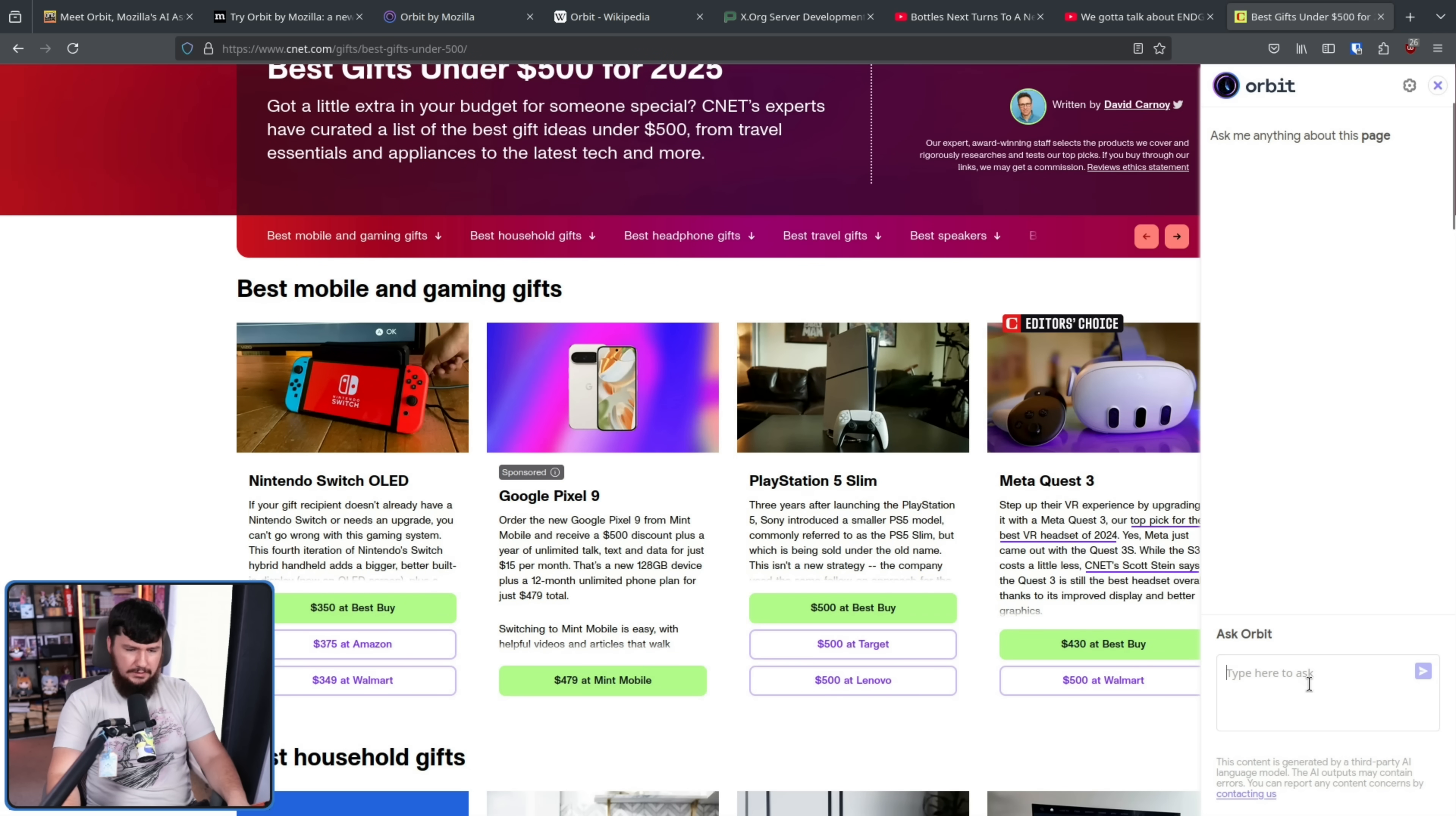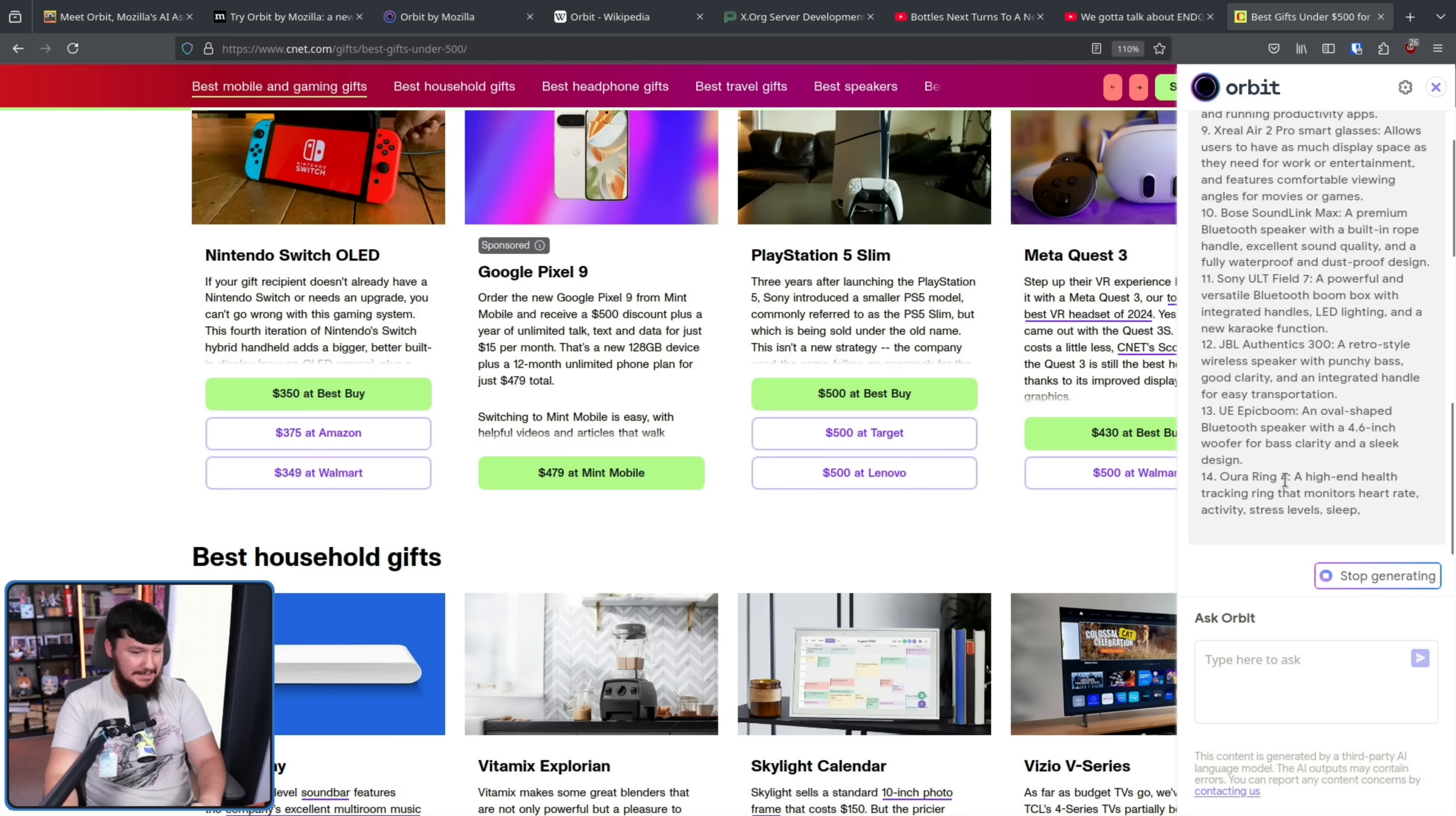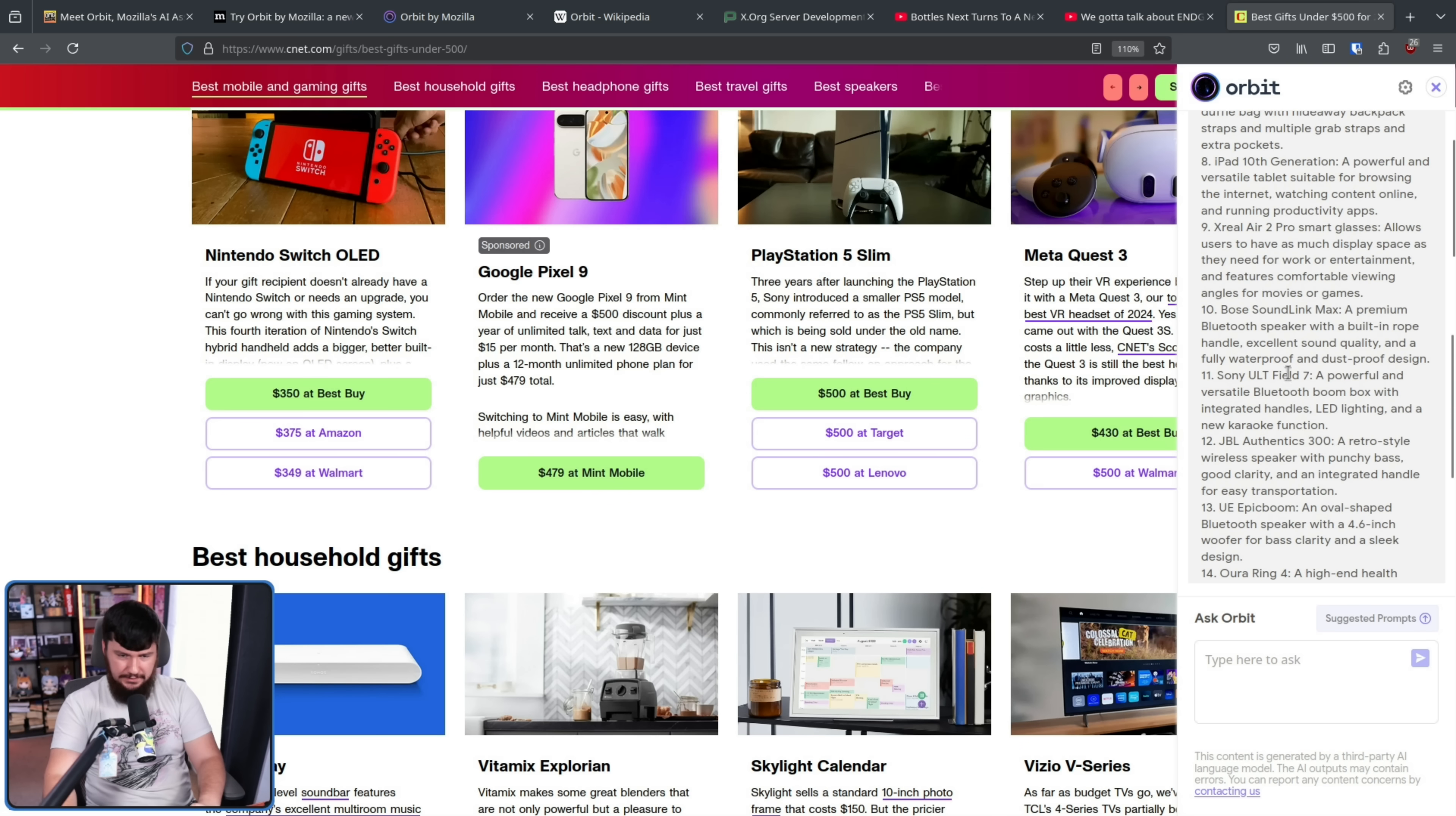Let's look up a highlight, if I can spell correctly, all of the products less than let's say $400. Let's see what it's going to do. Okay, it's actually doing it for this article. I've tried it for different ones and it has just completely failed.